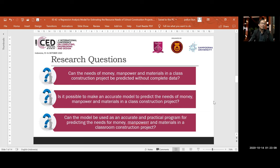The research questions are: Can the needs for money, manpower, and material in a classroom construction project be predicted without complete data? Is it possible to make an accurate model to predict those needs? Can the model be used as an accurate and practical program for predicting money, manpower, and material in a classroom construction project?